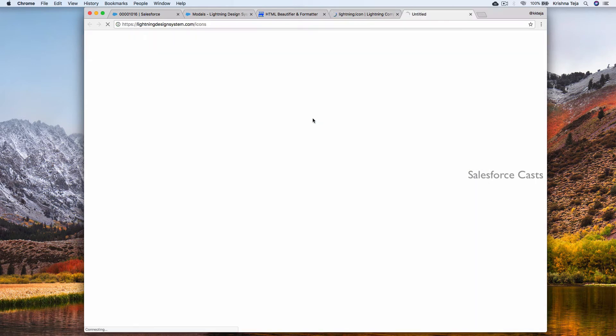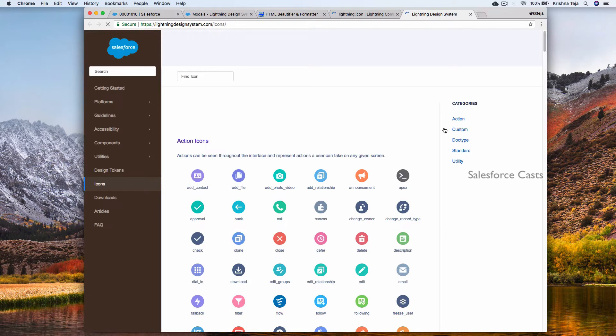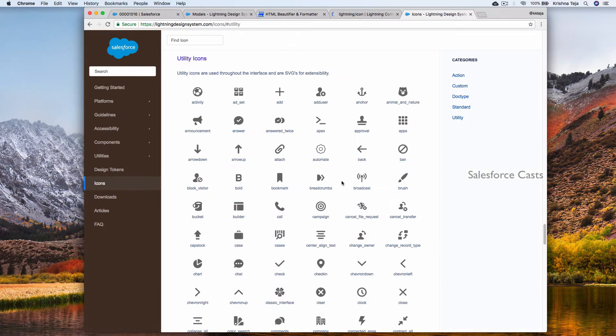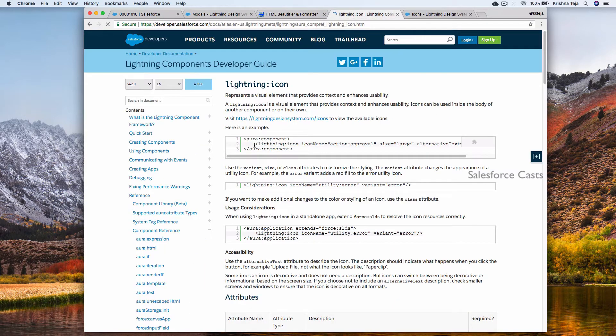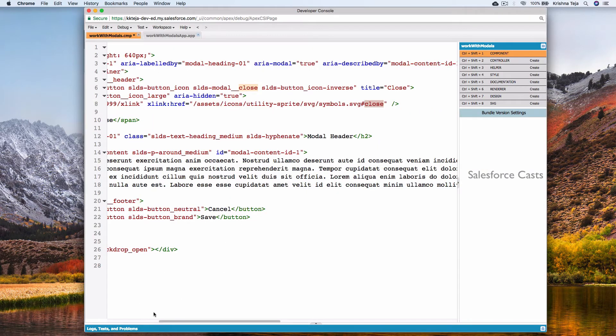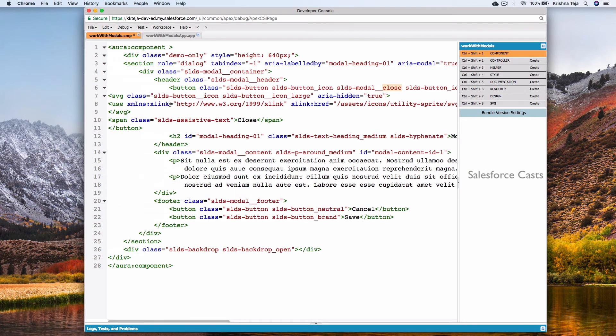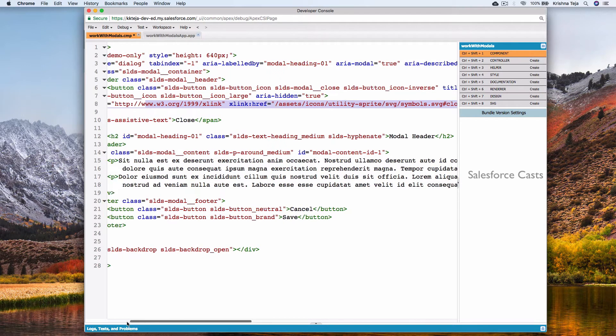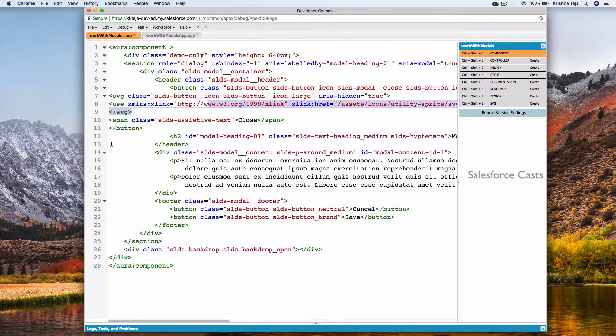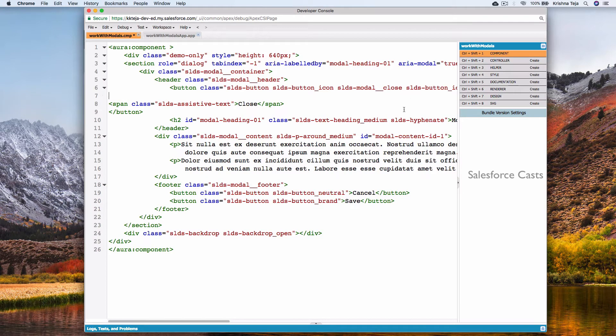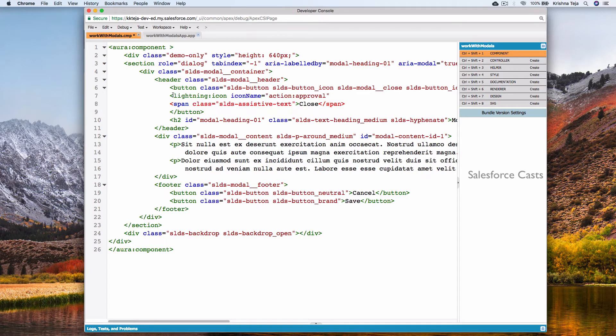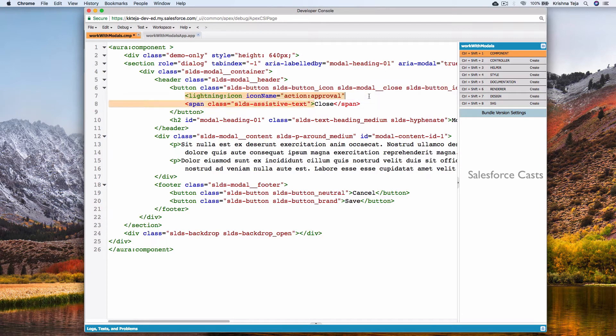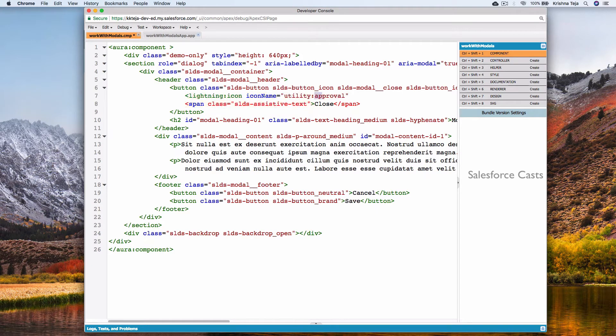Click on this link and click on utility. You will find close here. Copy the code. Let me remove this code and give proper indentation. Paste it here. Icon name becomes utility colon close.